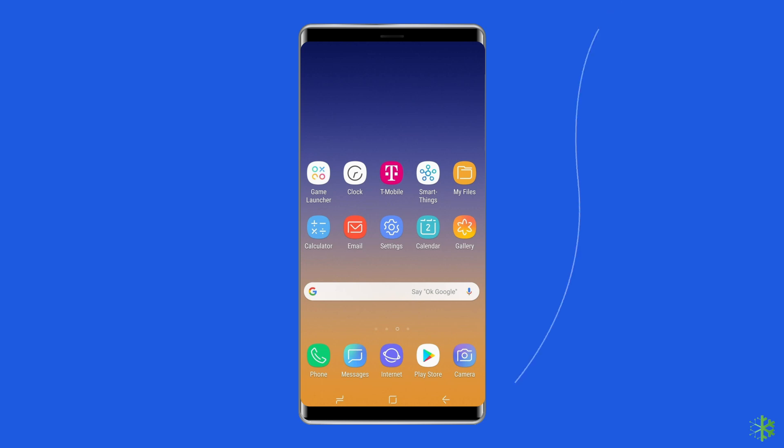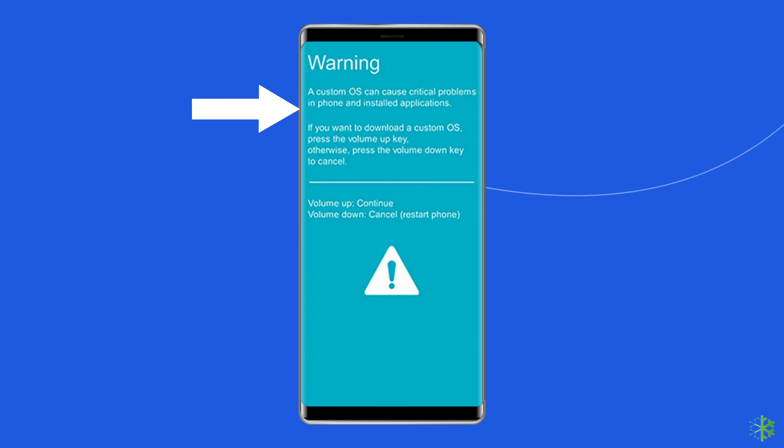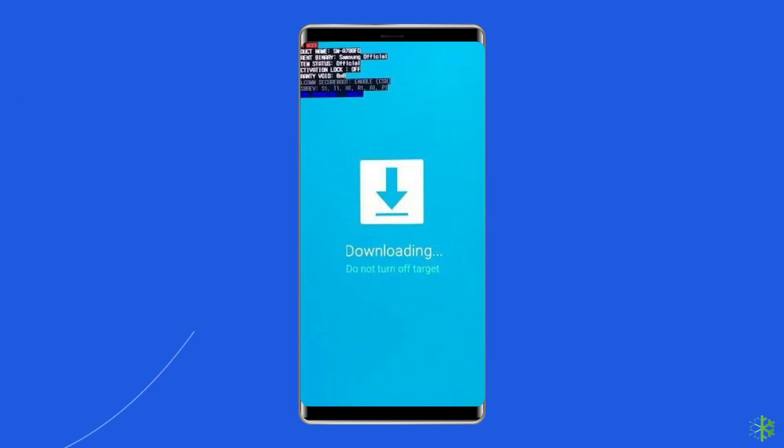For a device with a home button: switch off your Samsung phone or tablet. Then press and hold the volume down, Bixby, and power button simultaneously for 5 to 10 seconds. Release the buttons and press the volume up button in order to enter download mode.